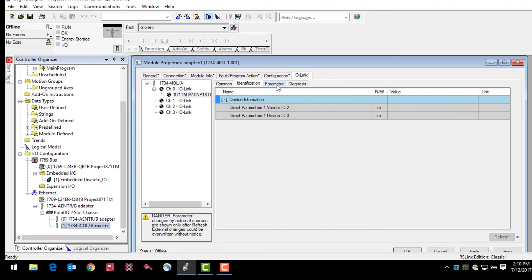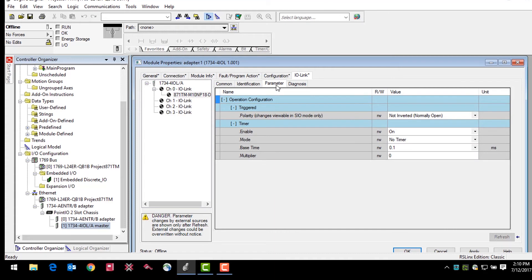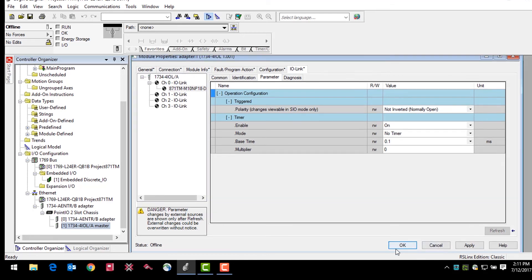The parameter tab allows changes to the behavior of the output of the sensor. The IO-Link master uses these parameters for validation purposes. Changes made to the parameters are applied when OK or apply buttons are clicked.